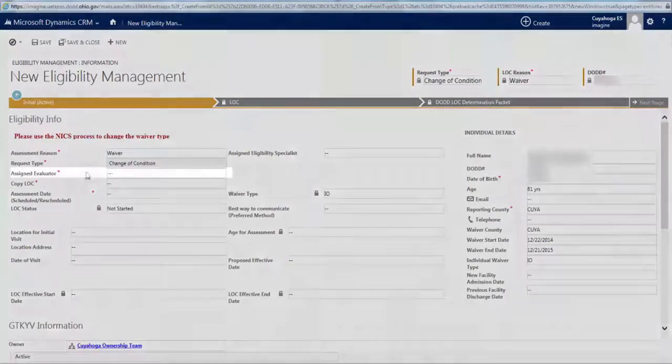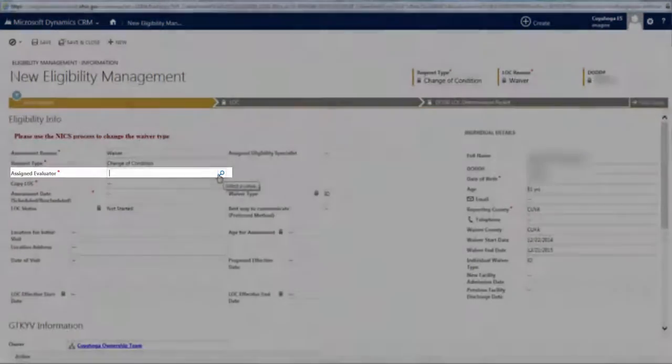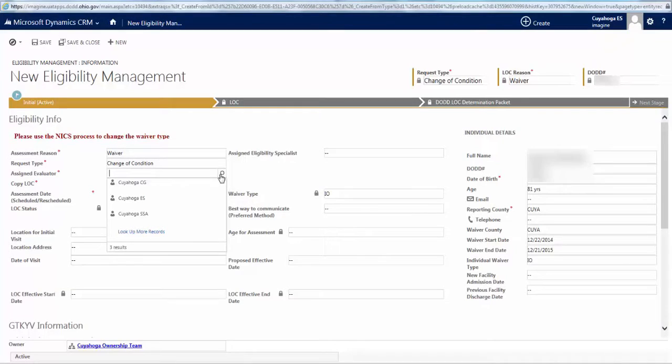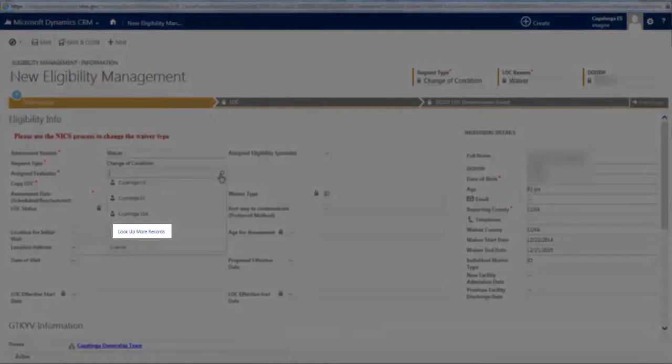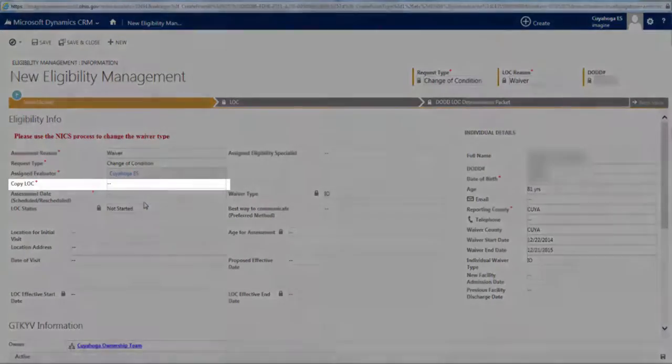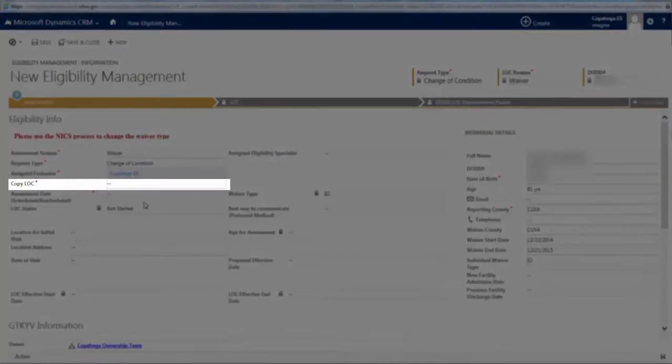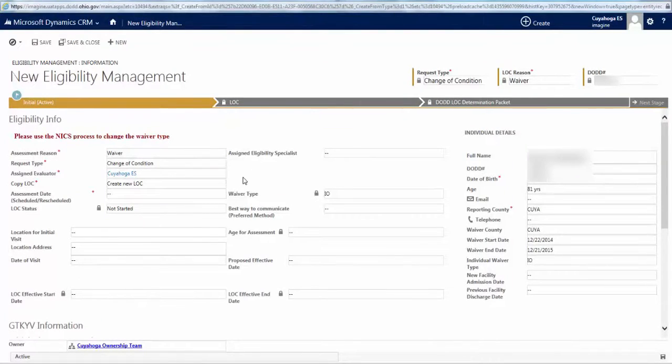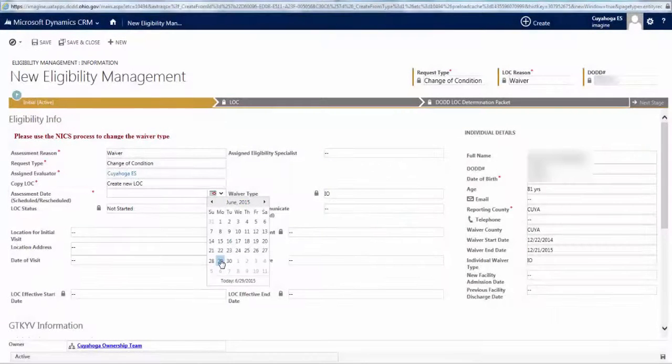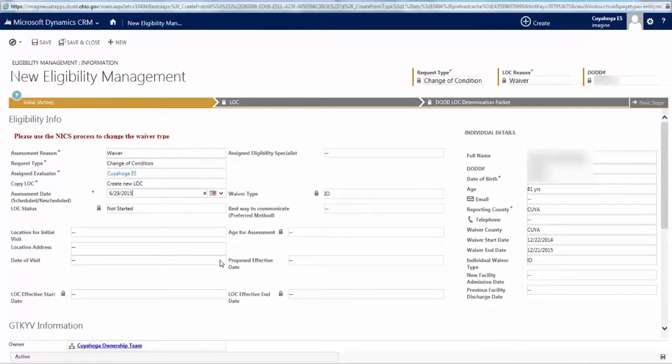Then, in the Assigned Evaluator field, click on the Magnifying Glass icon to open a drop-down menu. Your username should be listed here, but if it's not, click on Look Up More Records, where you can search for your information. In this case, my username is here, so I simply click on it to make the selection. Next, in the Copy LOC field, select Create New LOC. Next, select an assessment date by using the calendar. This is the date you met with the individual to gather the information for the assessment, and is not necessarily the date you are working within the application. However, these dates could be the same. This completes all of the required form fields on this tab.